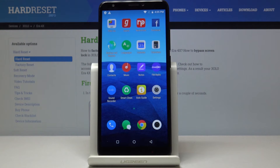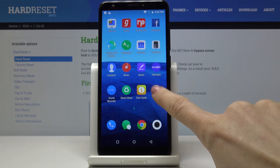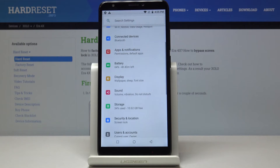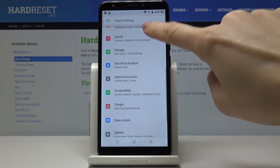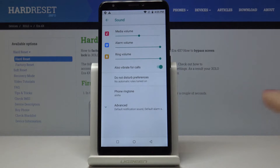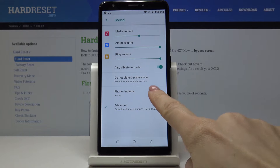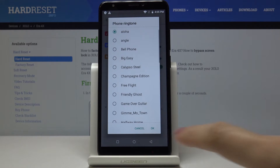Here I've got Xolo Era 4X and let me show you how to change the ringtone on the following device. So at first you have to open the settings, then find and pick Sound, and now click on Phone Ringtone.